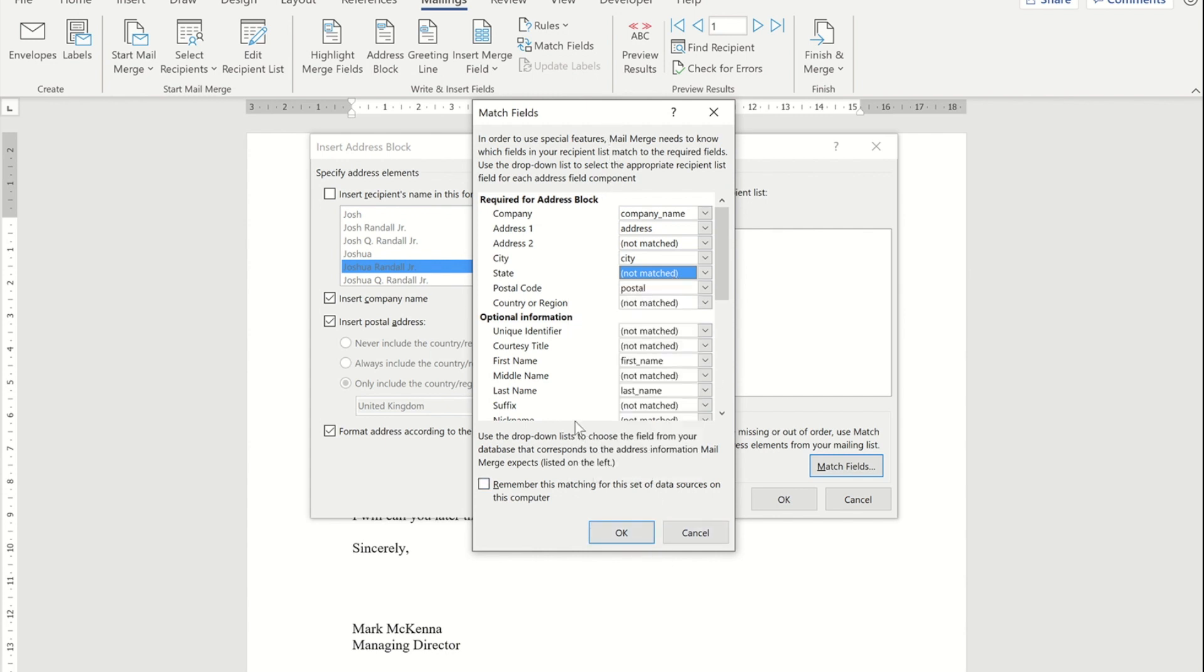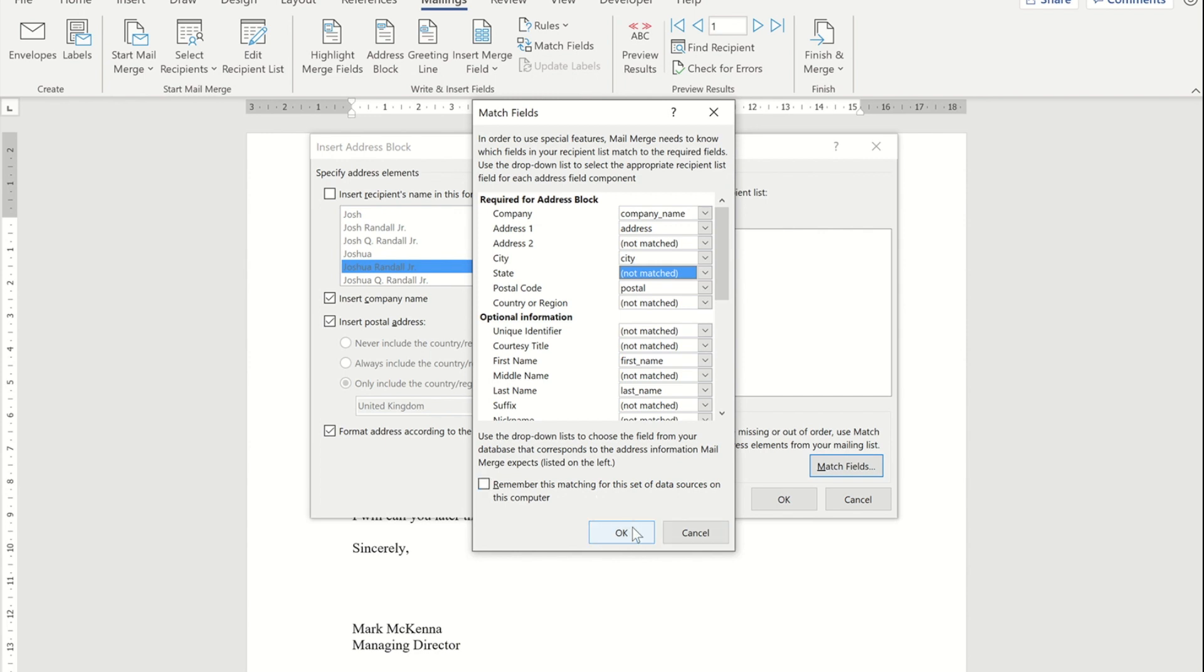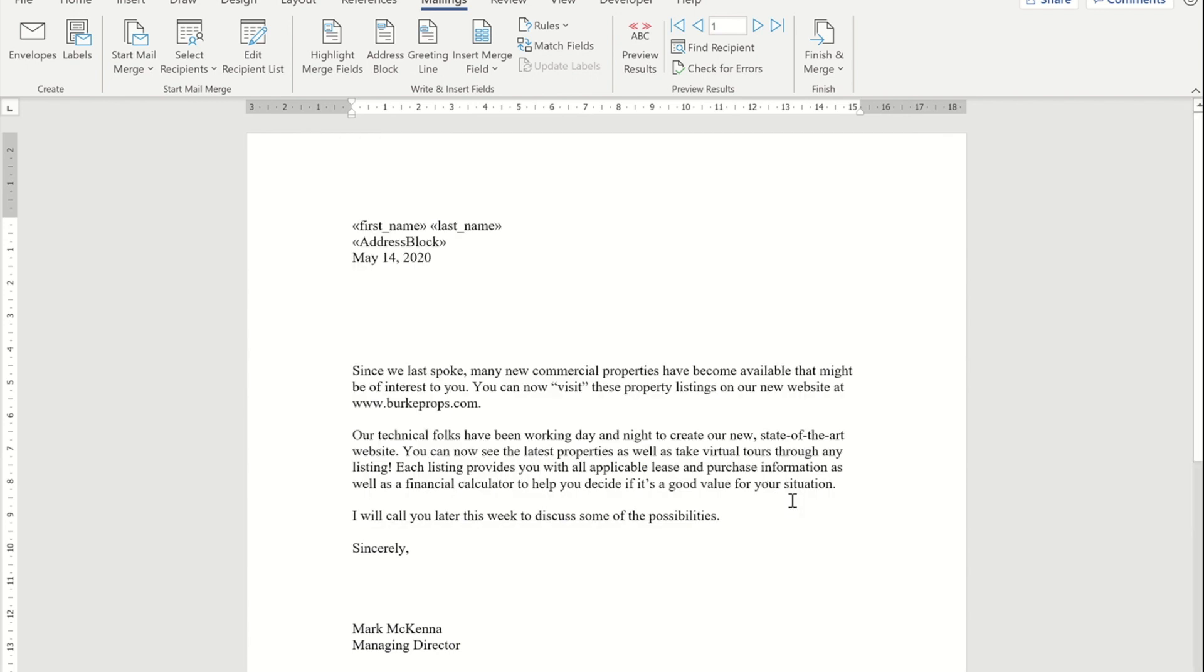If you're going to do this a lot with this particular list, it is also worth ticking this 'remember this match for this data set on this computer.' Now that I've done that, if I press OK, I get one entry, but that entry will actually be several lines of information.